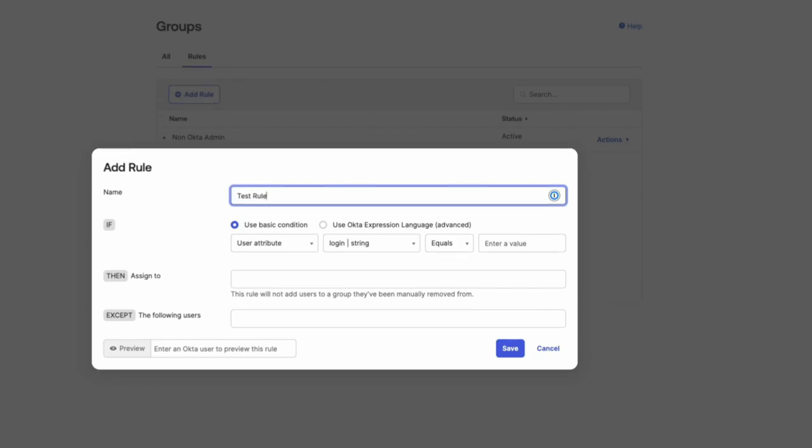For the if condition, select either Basic or Okta Expression Language. Use Basic Condition to create simple rules. For example, those from a single attribute or from one or more groups only.